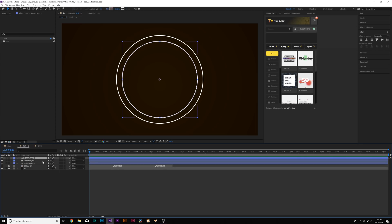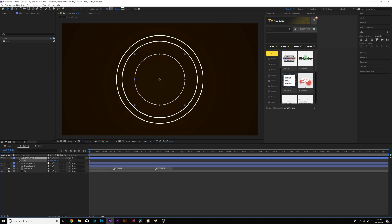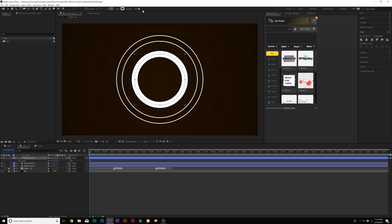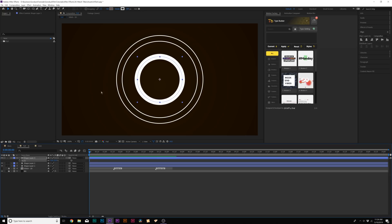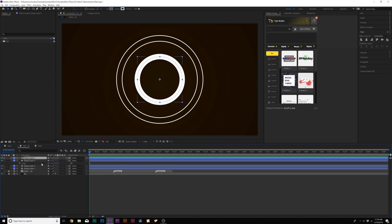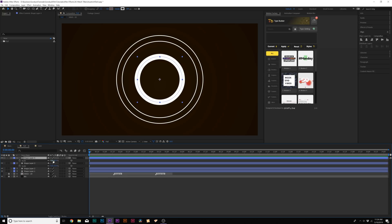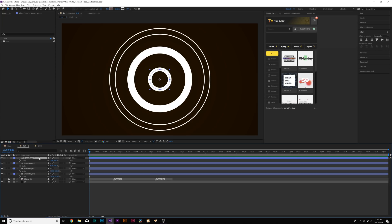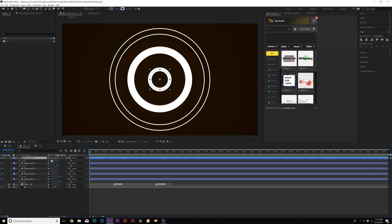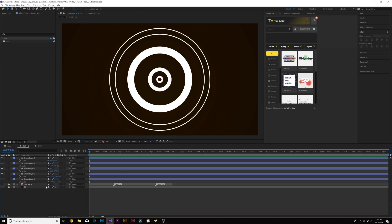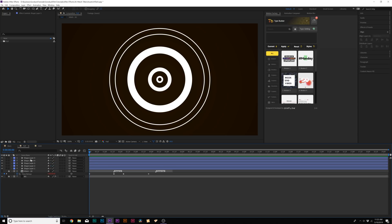Then once again we'll duplicate this, scale it down, and make the stroke width a little bit bigger this time — actually a lot bigger. We're just going to come in here and create as many elements as we can. We'll duplicate again, scale it down, come to the center, scale it up. We'll duplicate again, scale this one down, and increase the stroke width. So now we have circles in here that we've controlled the scale and the stroke width on.